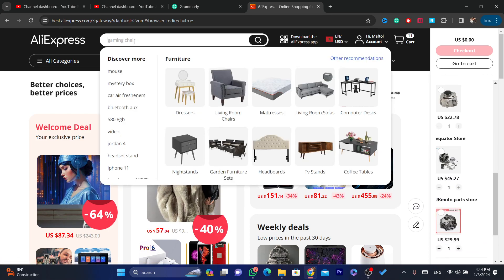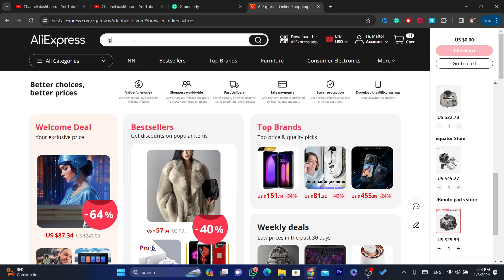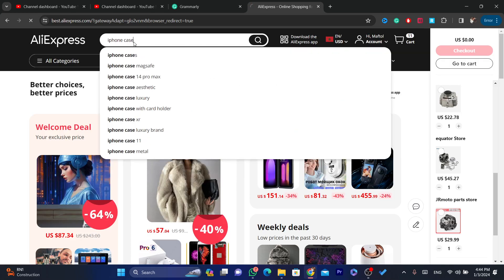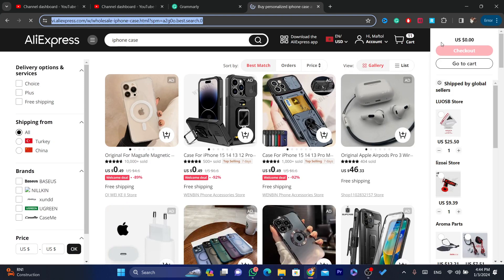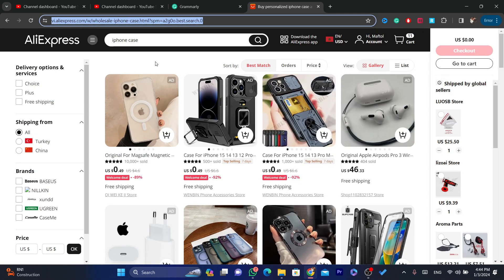I'm going to search for a random product — for example, iPhone cases. By the way, not all AliExpress sellers accept PayPal. Some sellers accept PayPal and some don't. Now let me show you how you can tell if a seller accepts PayPal or not, after you find the product you want to purchase.